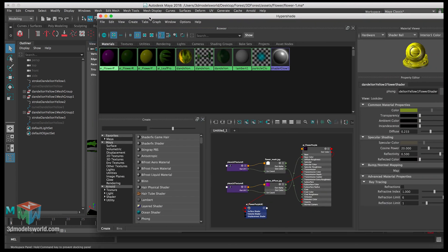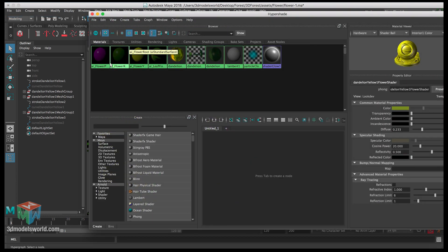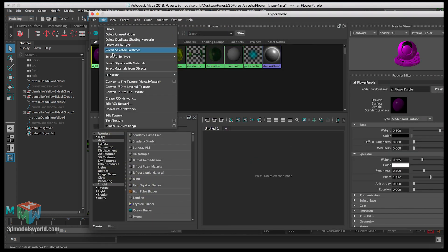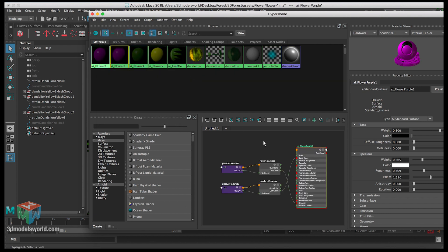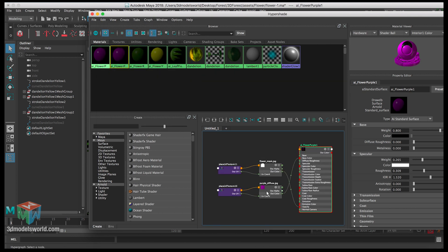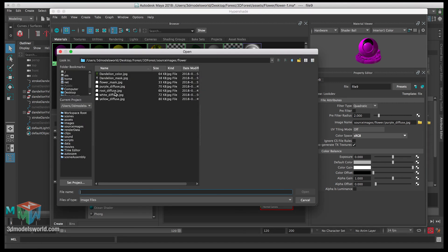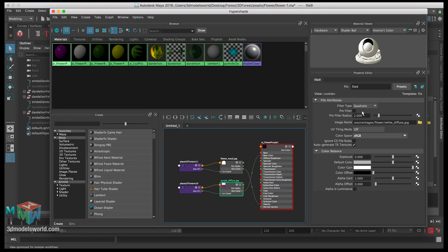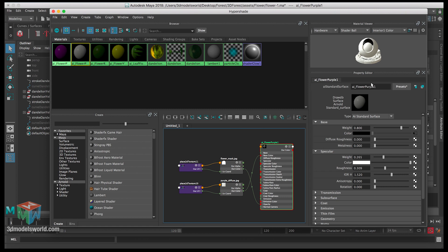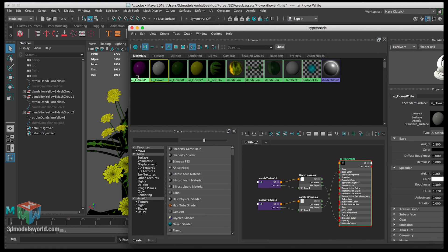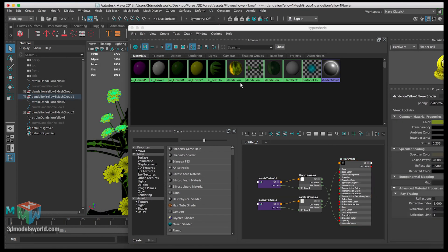Save, then select the group and assign the duplicated material. Do one last time — select the purple, Edit Duplicate Shading Network, go to the diffuse, change the purple to white diffuse, and change the name to White.